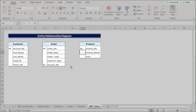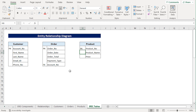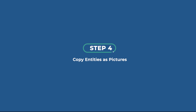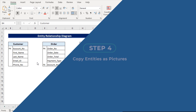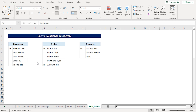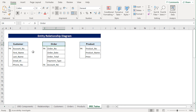And that's it — we've added all the attributes to our Entity Relationship Diagram. In the fourth step, we'll show the relationships of the entities. Since a customer can place multiple orders, the cardinality between customer and order will be one to many.